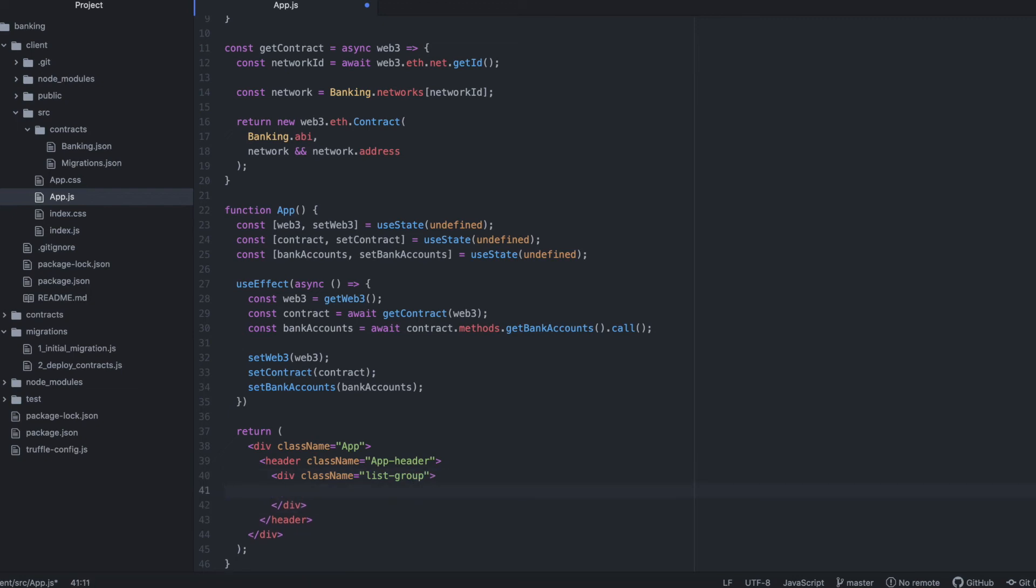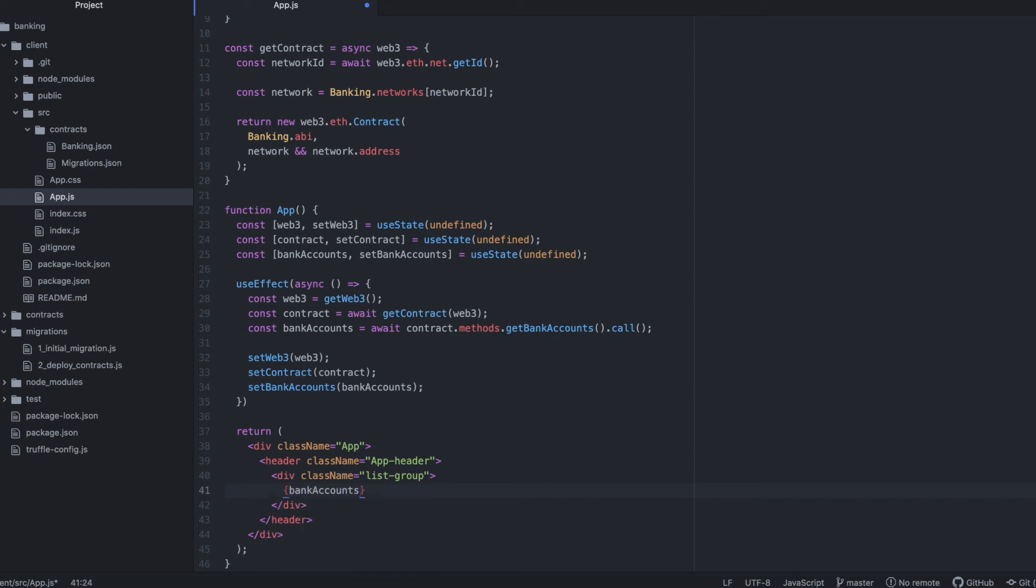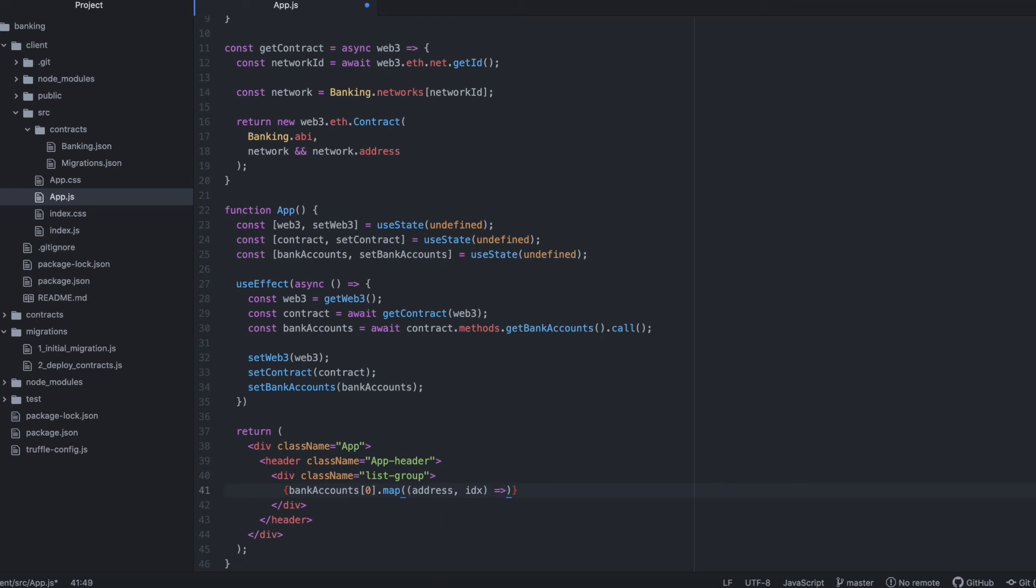Now, let's loop over those bank accounts that we got from the contract. And remember that the first array in bank accounts is a list of addresses who have deposited Ether into the contract. I'm also going to use the index as we loop over this so that we can access the corresponding amount of Ether deposited for each of those contracts.